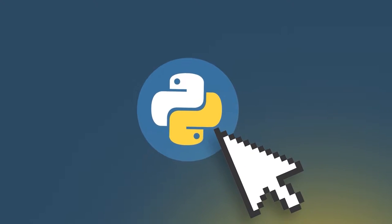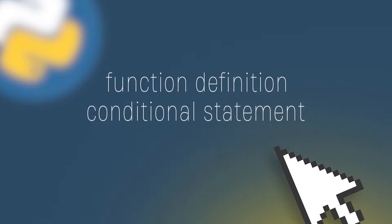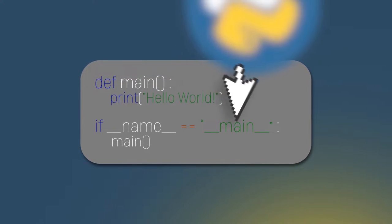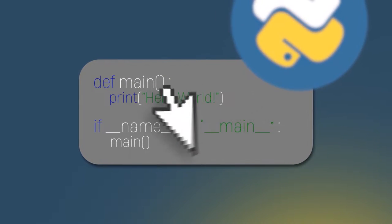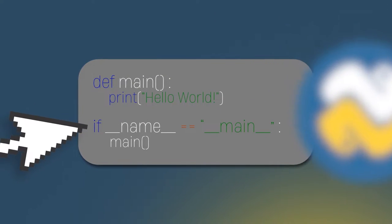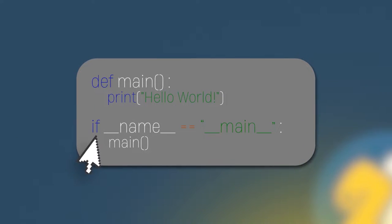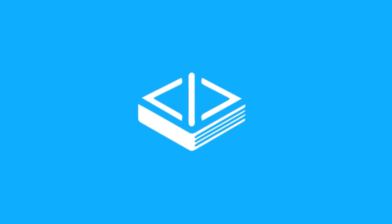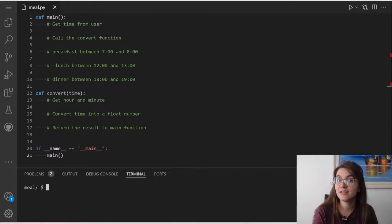In some Python scripts, you may see a function definition and a conditional statement that looks like the example below. In this code, there is a function called main that prints the phrase 'hello world' when the Python interpreter executes it. There is also a conditional if statement that checks the value of __name__ and compares it to the string 'main'. When the if statement evaluates to true, the Python interpreter executes main. Now that we understand how the main function works and this part of the if condition, let's start adding things in our code.